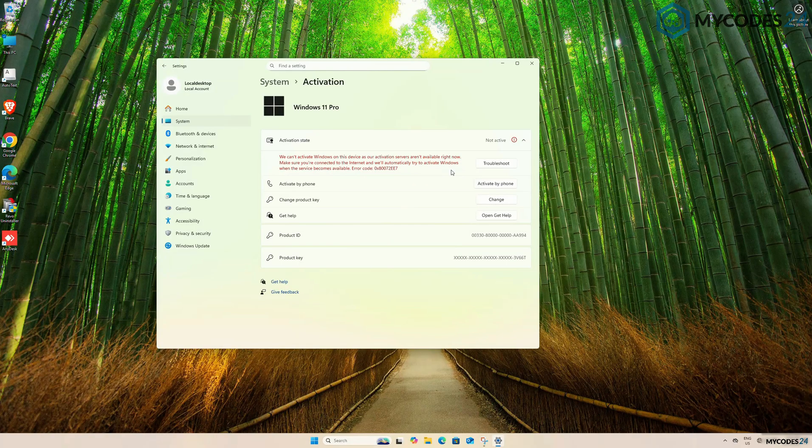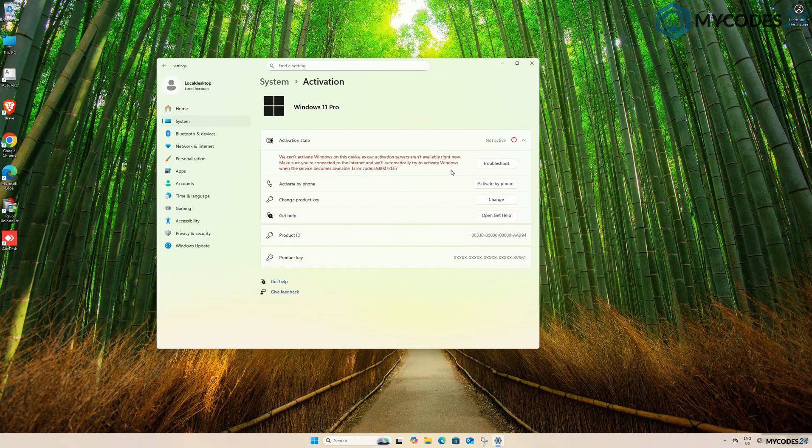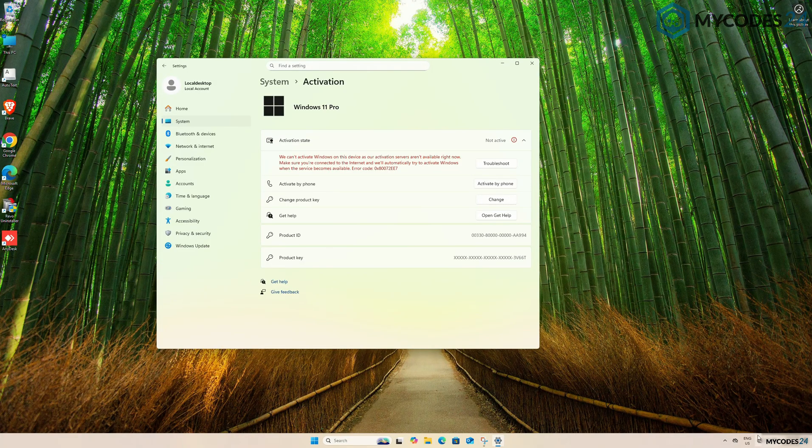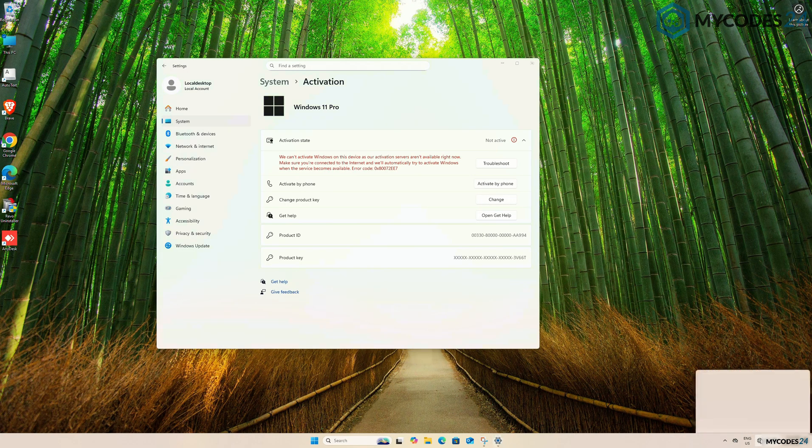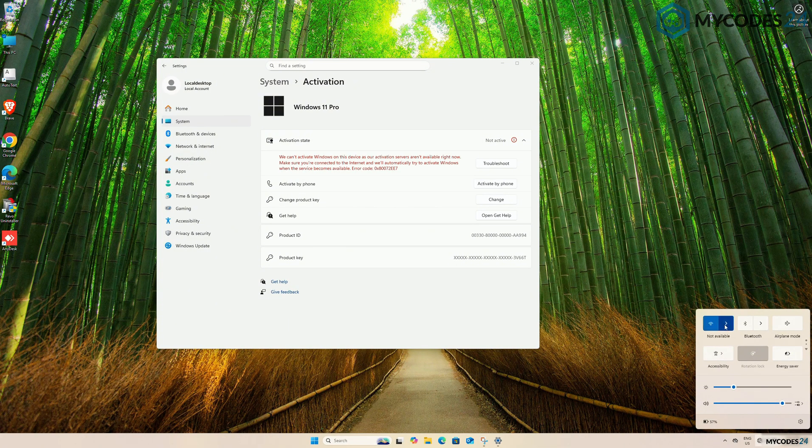Now, you need to activate your Windows 11 Pro Edition using the genuine key you purchase. Before doing that, restore your Internet connection. Connect your Wi-Fi or LAN cable and make sure your PC has an active Internet connection.